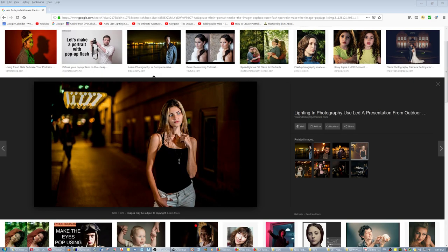Pop can be achieved with flash rendering the background darker. She pops out of the picture.